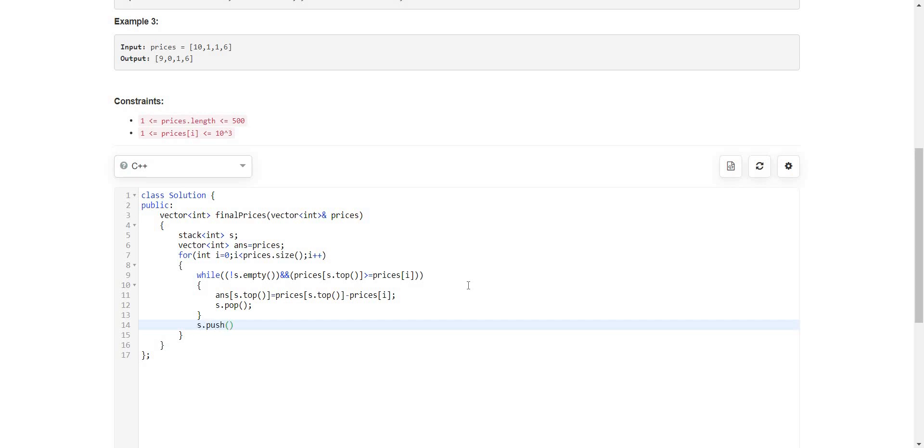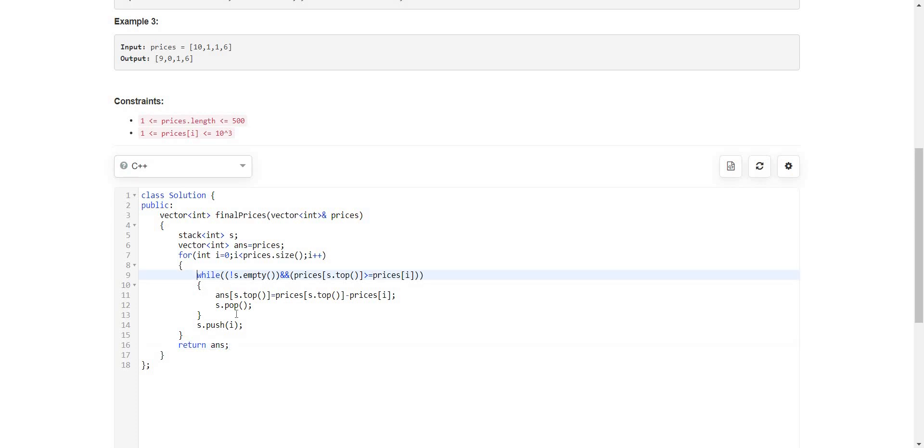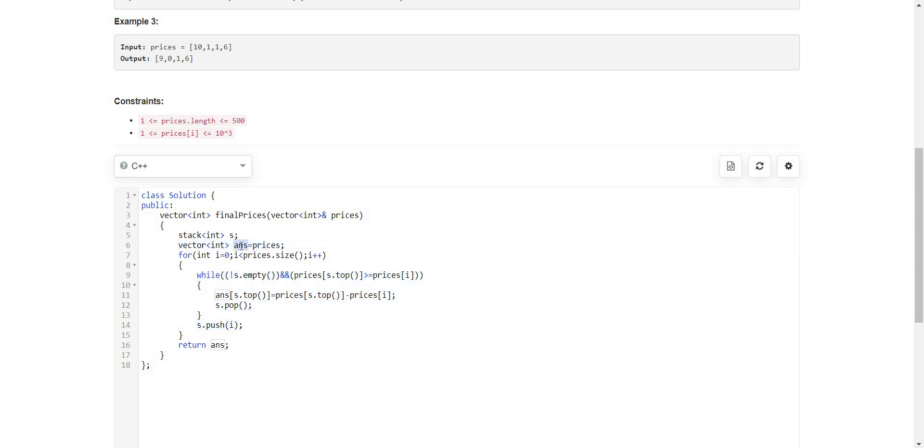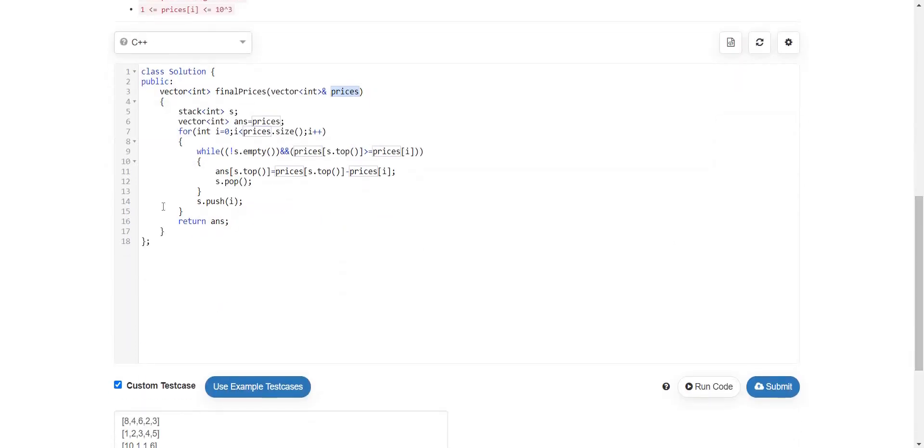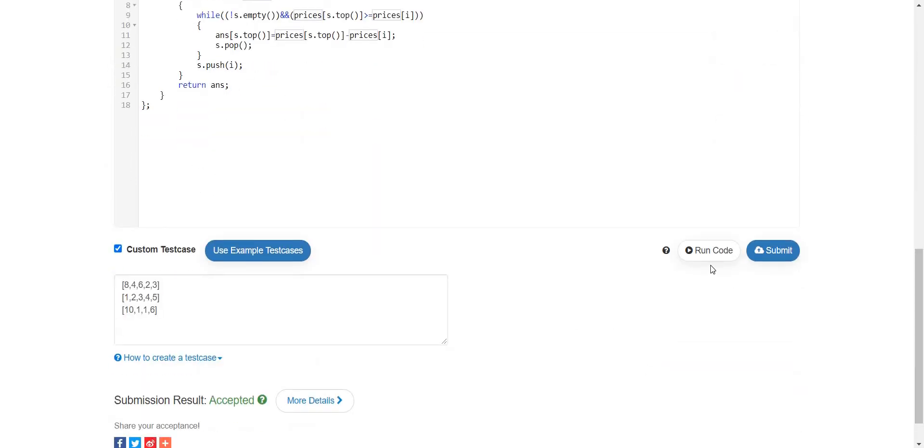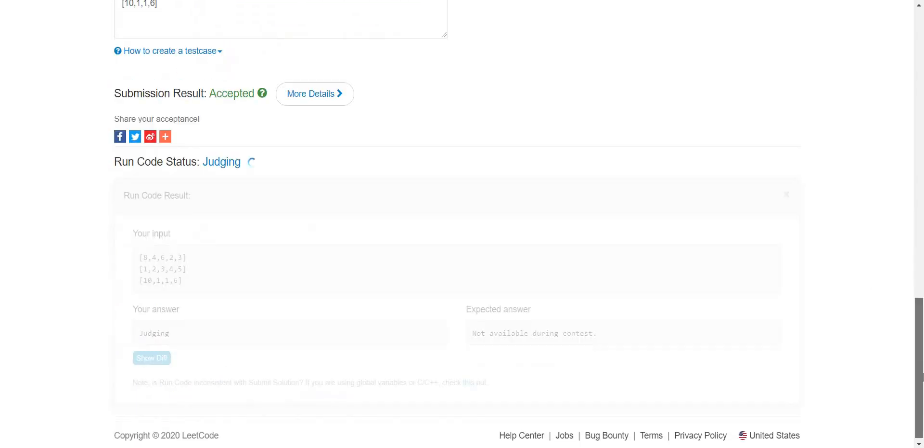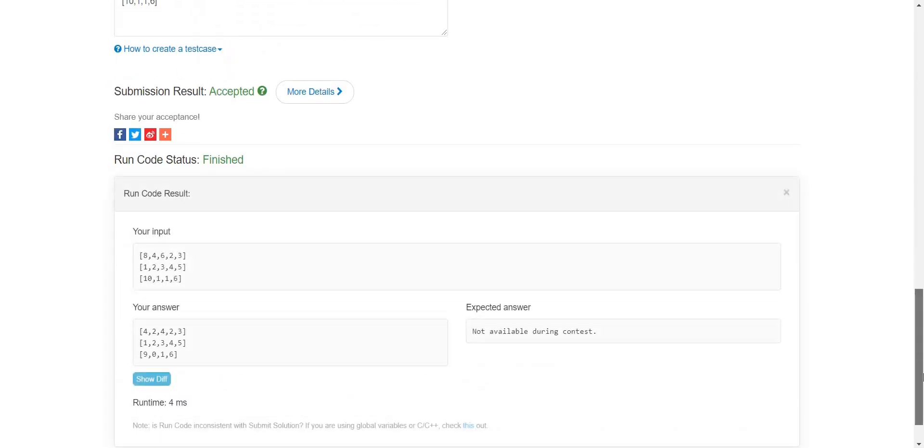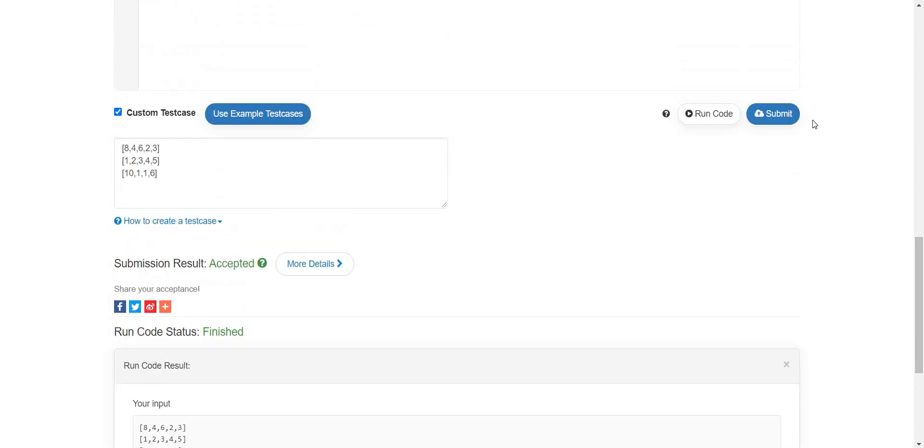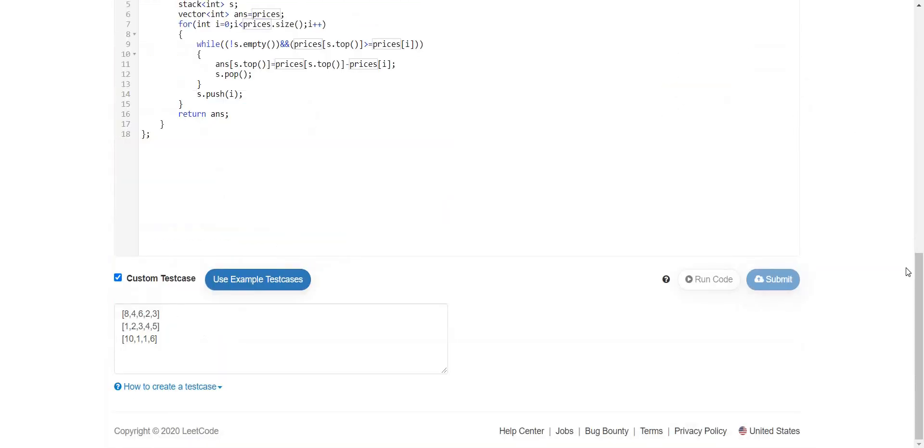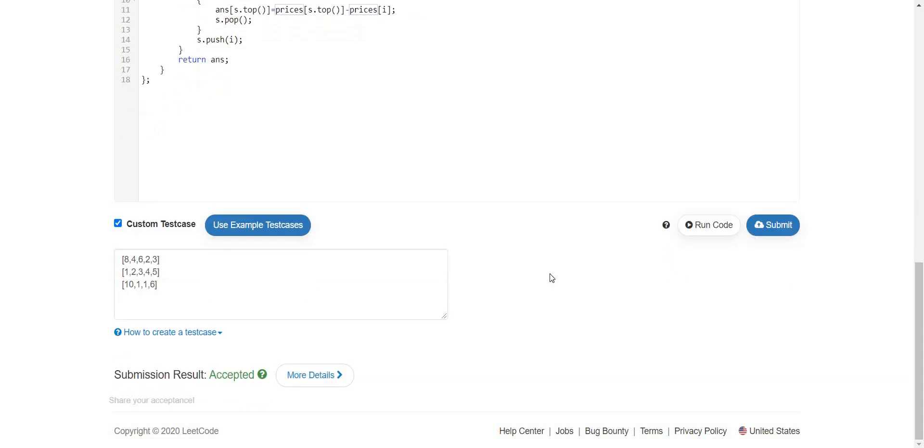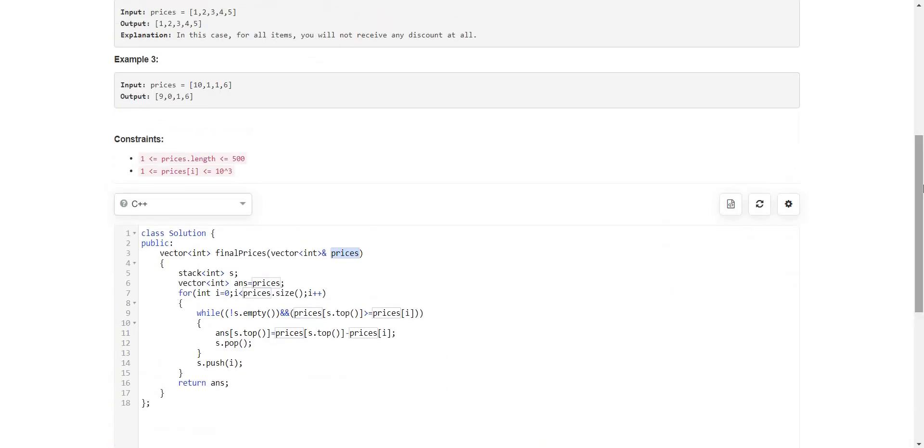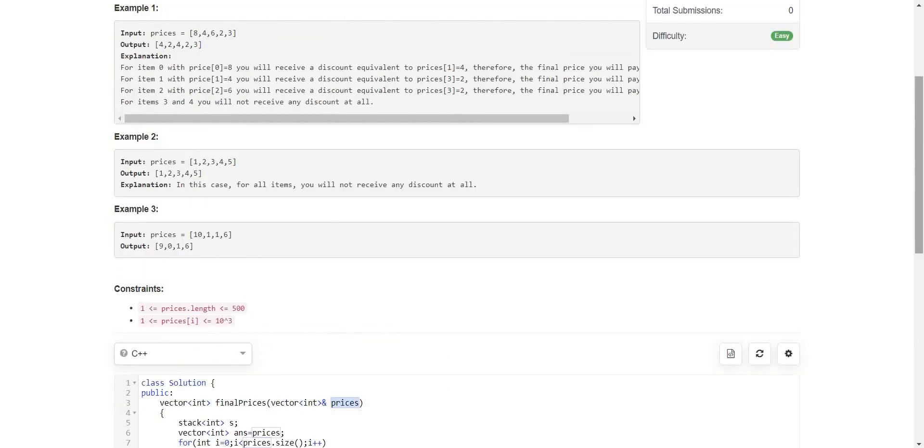And then we will return our final answer. So there are still some elements that remain inside our stack and we don't have to do anything with those elements because we are taking our answer array as the prices array, so it is going to handle that case. Now let us see. It is giving me correct output and it got accepted. If you like the solution please subscribe to the channel, thank you.